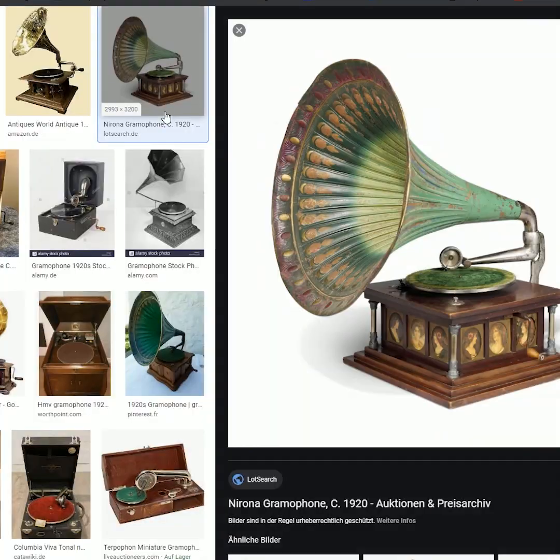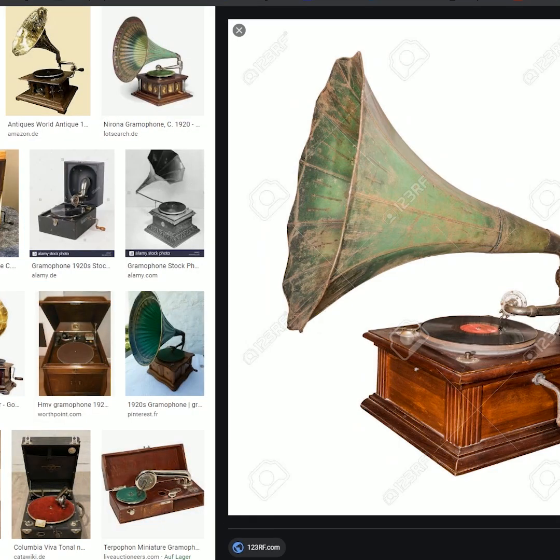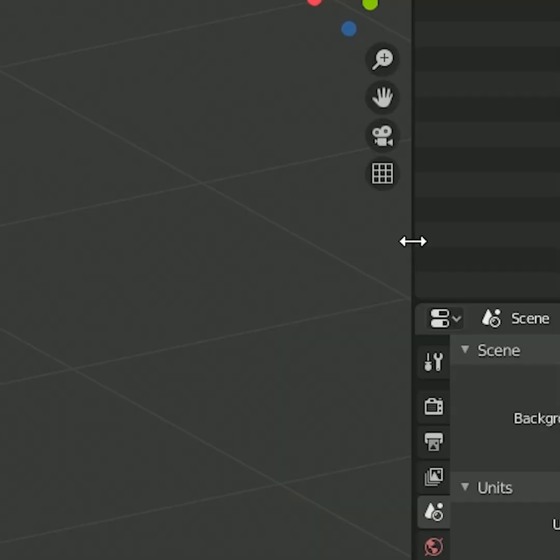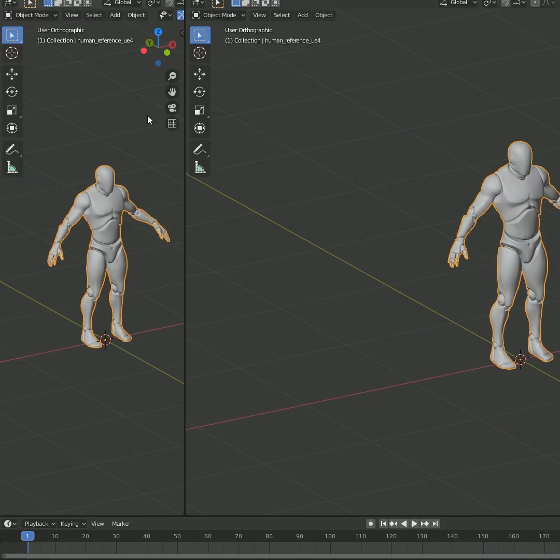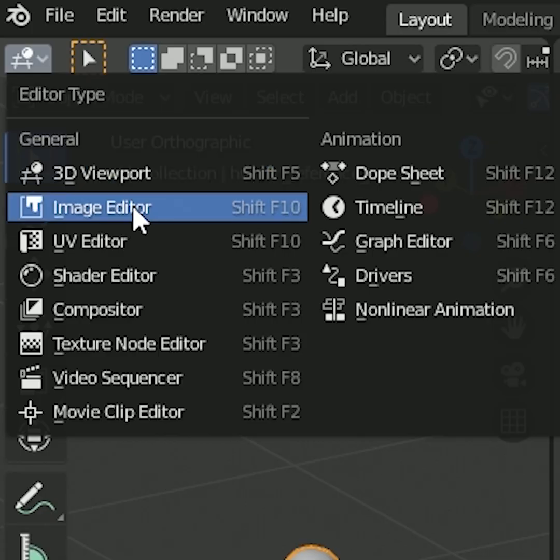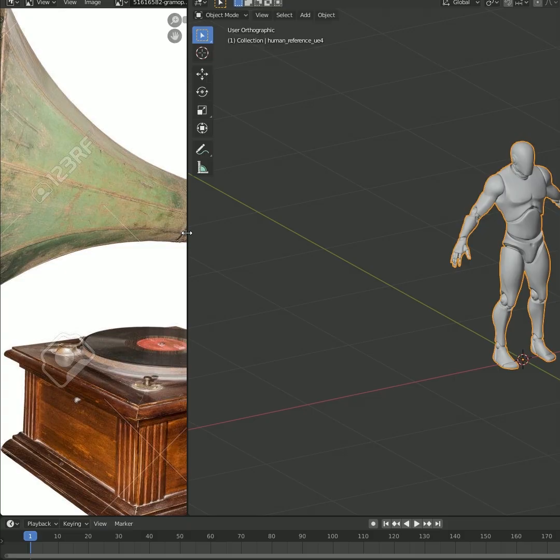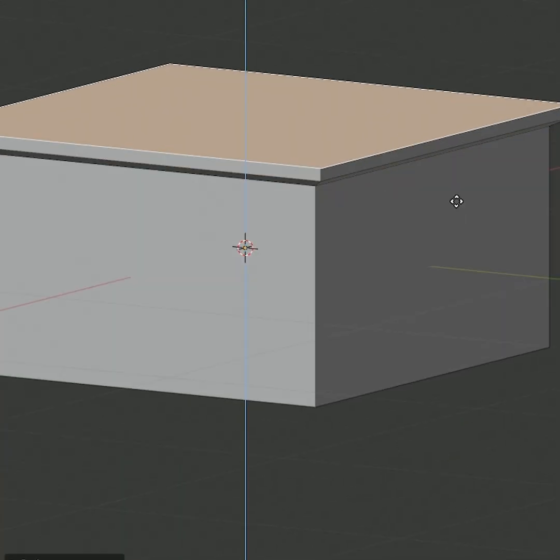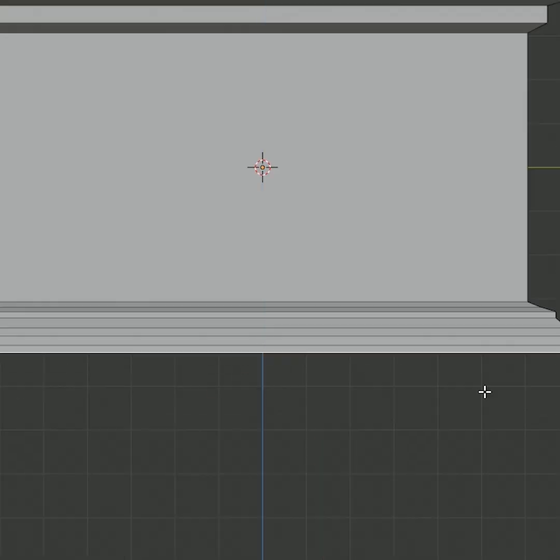Alright, Blender to Unreal Engine 4. Let's start with a reference image. Let's take this gramophone, split the area in Blender, go to the image editor, just pick an image in there and let's start modeling.